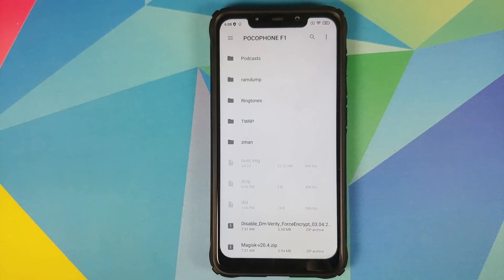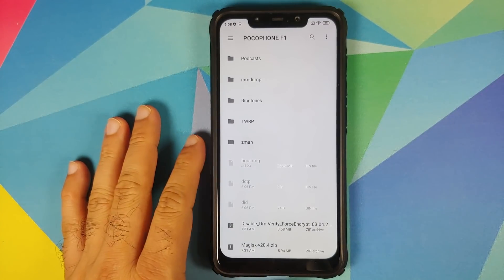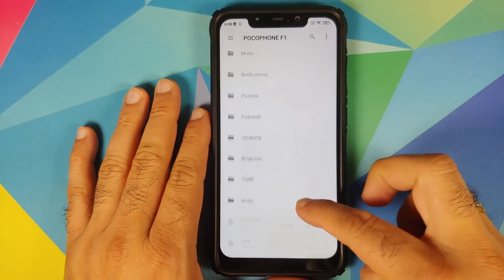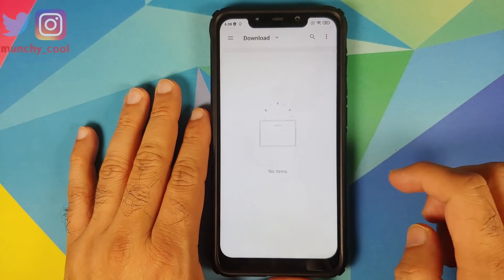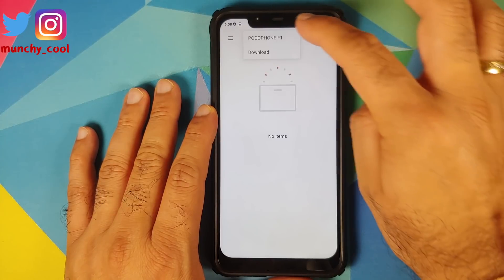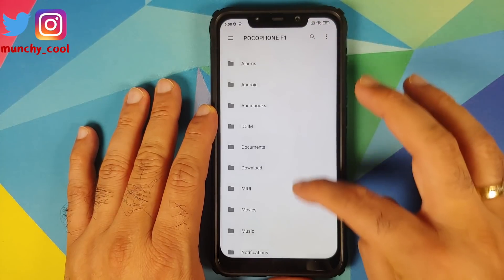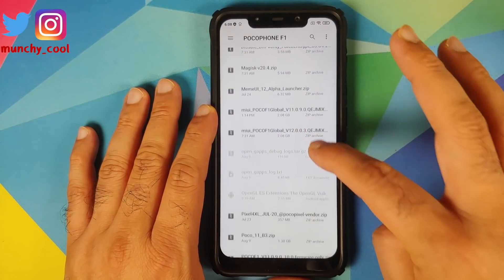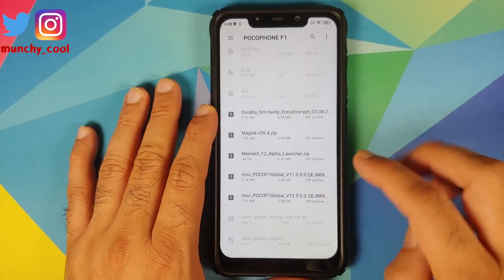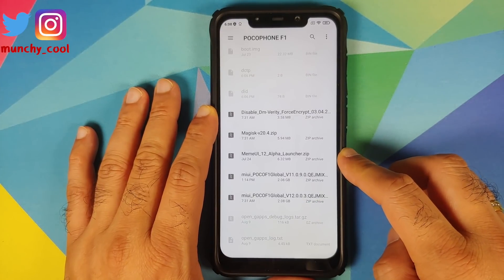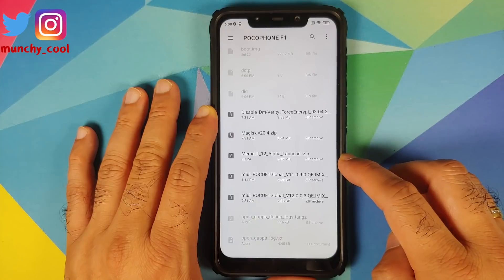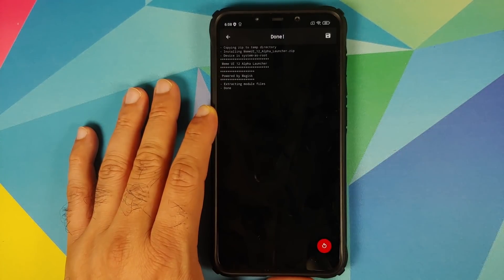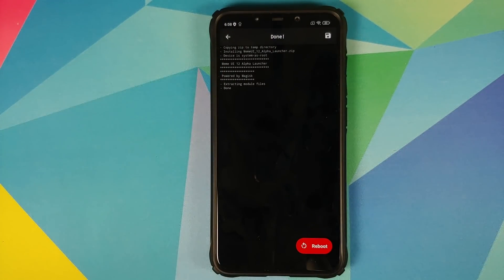Now you need to navigate to the folder where you have downloaded the MIUI 12 System Launcher Magisk module, which is linked in the description of this video. In case you downloaded the file on your phone directly, it will be in the Download folder. In my case I have transferred it manually so it is in the root directory.